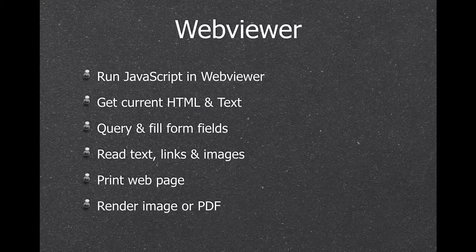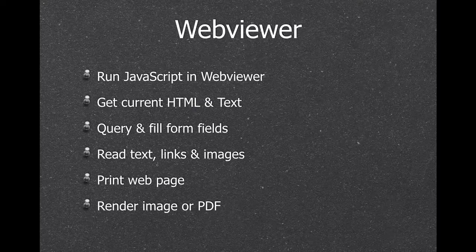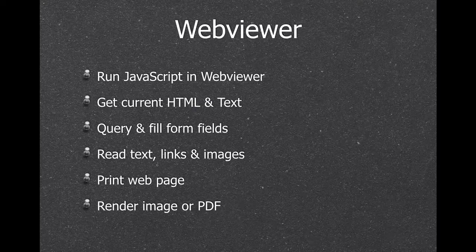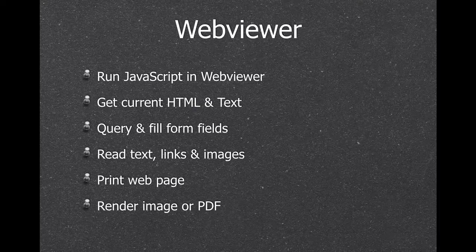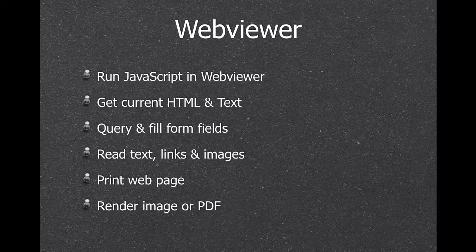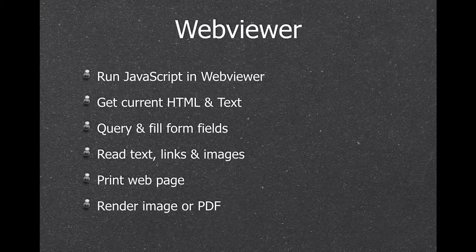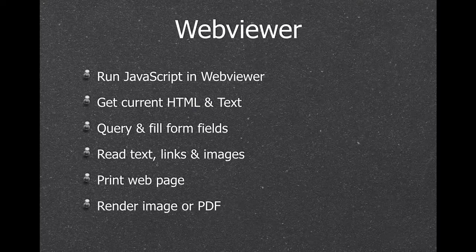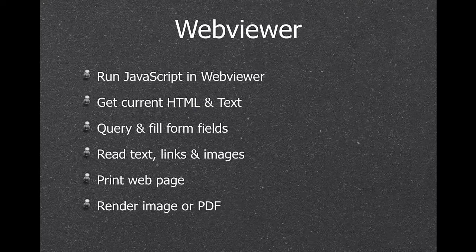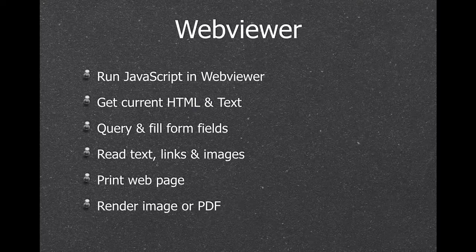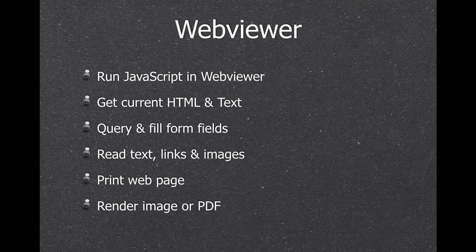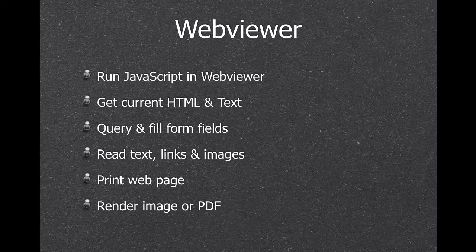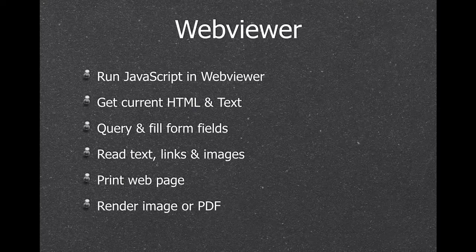Next, we have a lot of functions for the web viewer. We can run JavaScript in the web viewer. So you can get the current HTML text. You can fill form fields and submit them. You can read whatever is on the page. You can print the web page or even get an image or PDF printed.